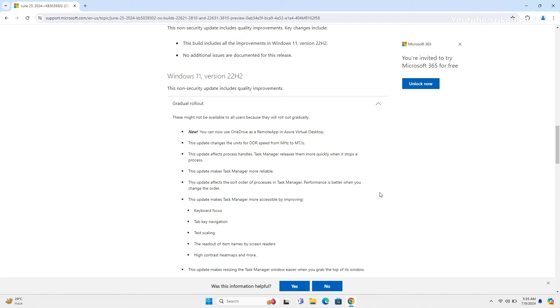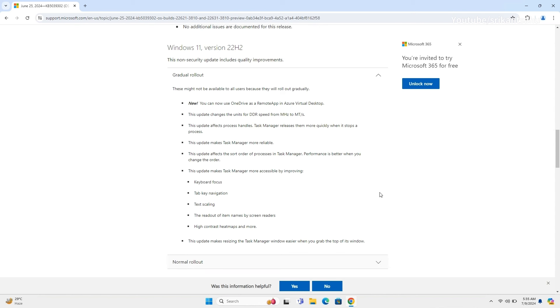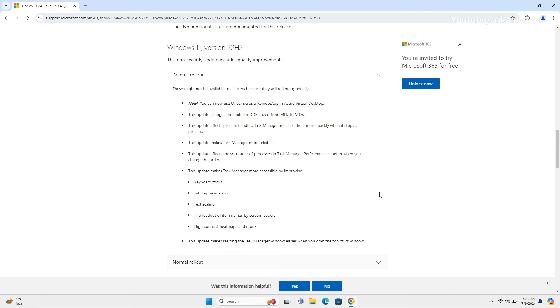You can now use OneDrive as a remote app in Azure Virtual Desktop. The units for DDR speed have been updated from MHz to MT/s. Task Manager now releases process handles more quickly when stopping a process, improving its reliability. Additionally, performance improvements have been made to the sort order of processes in Task Manager.